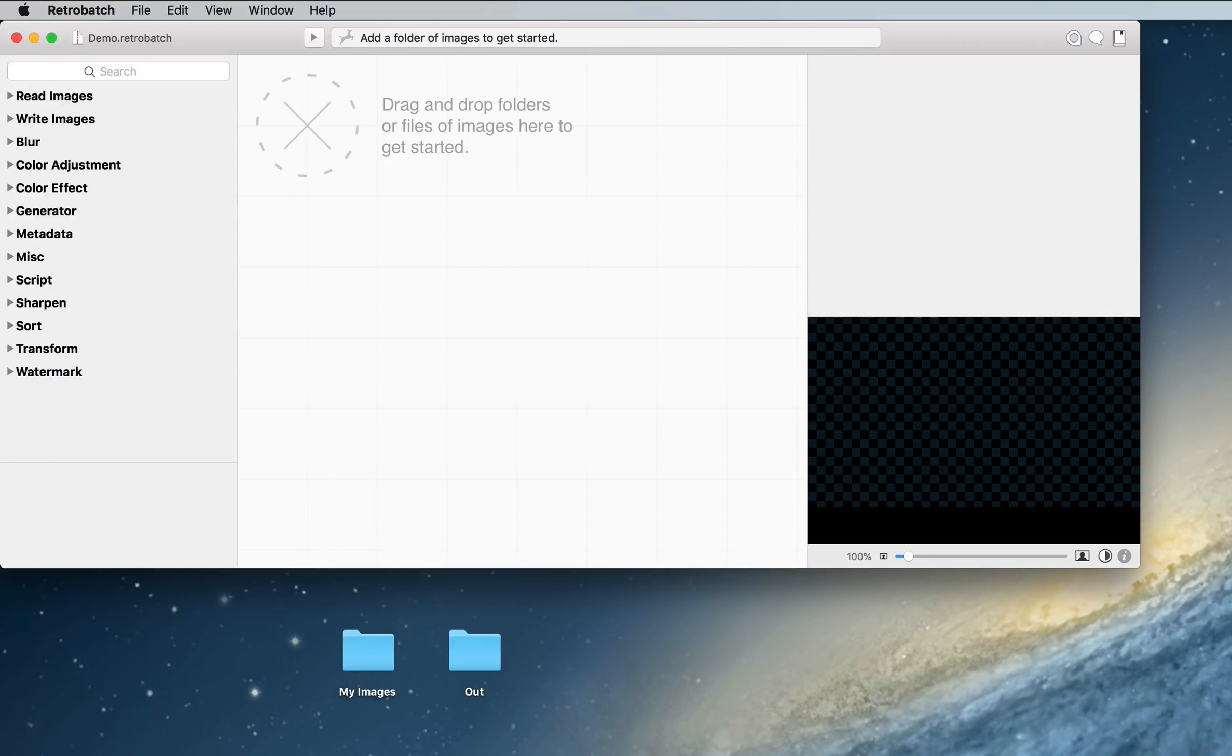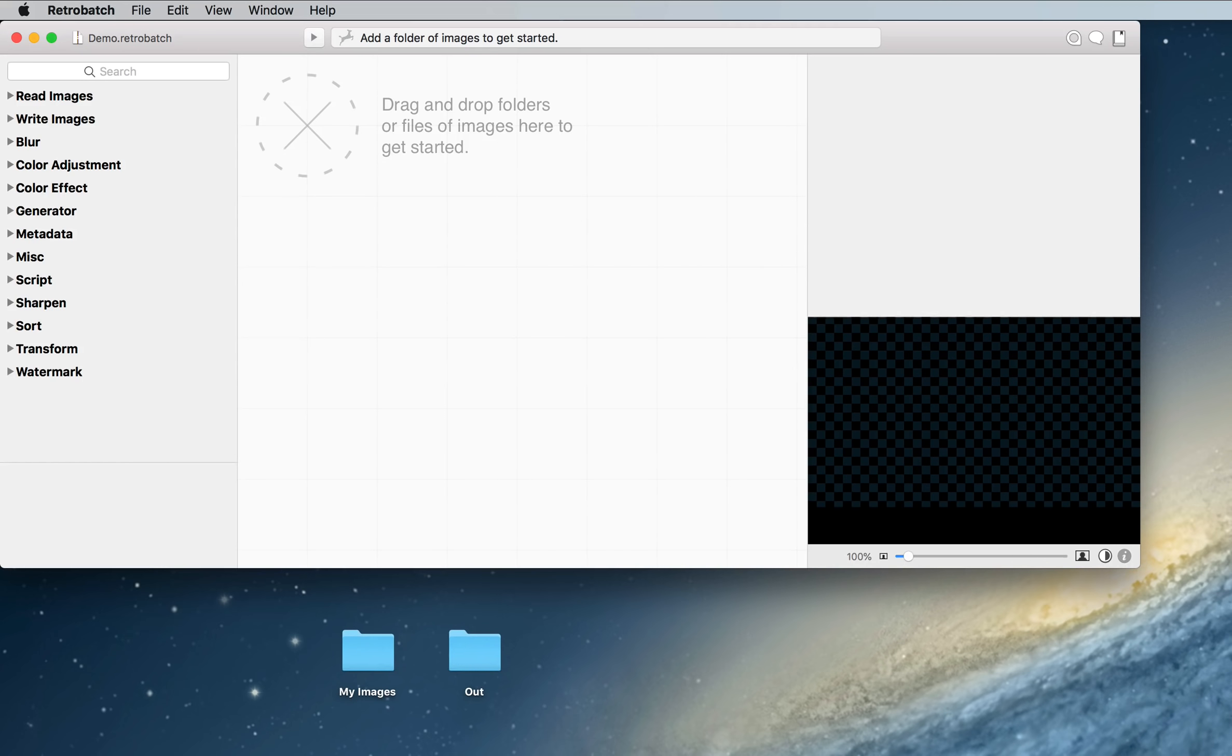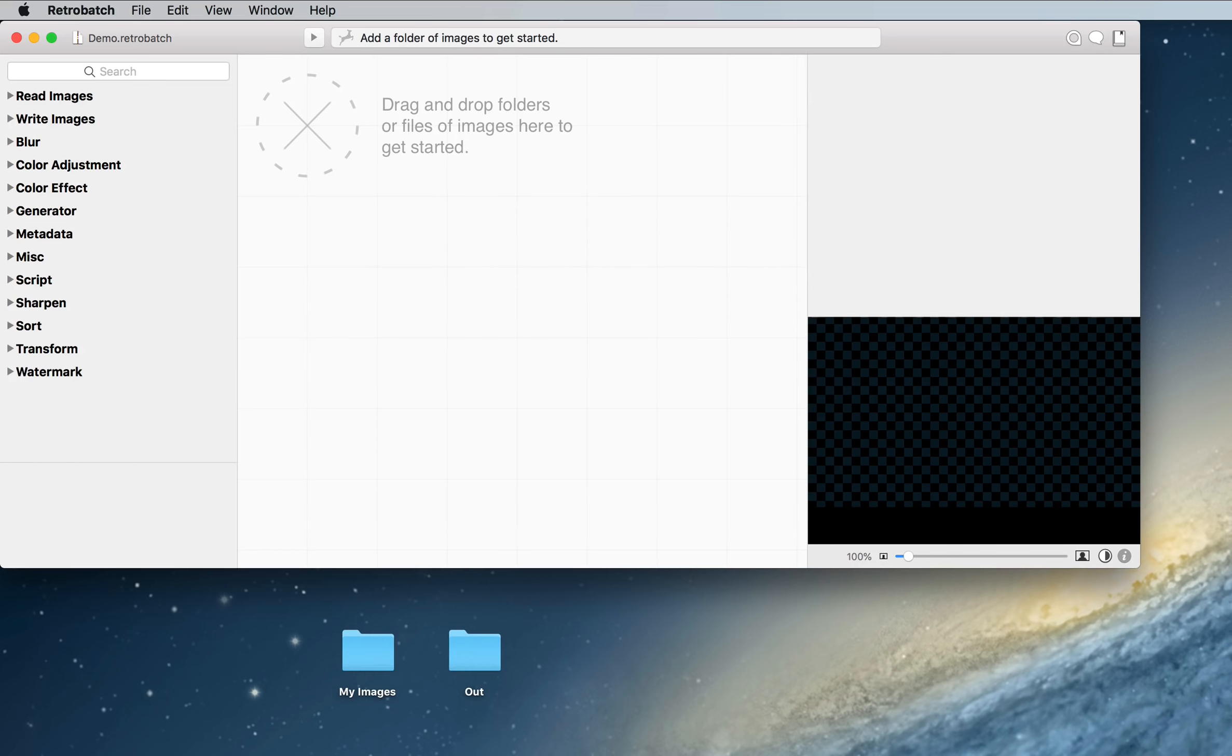This is RetroBatch, our newest Mac app. RetroBatch is a node-based image processor, which means that you can load up a folder of images and apply the same operations over and over again to tens, hundreds, even thousands of images.